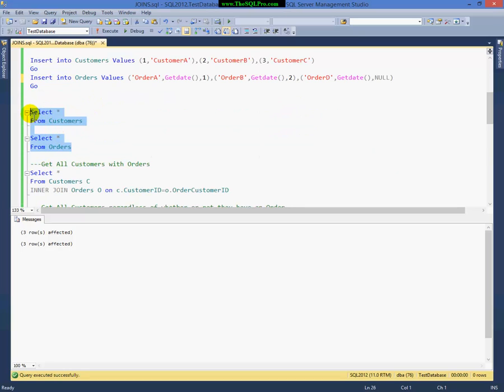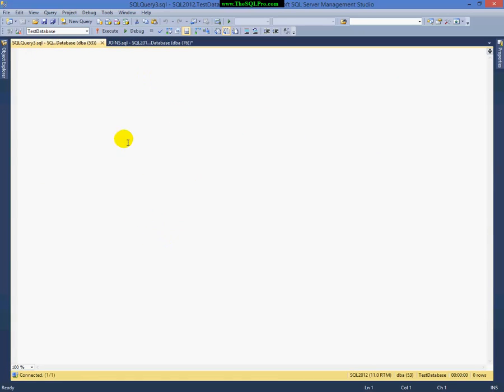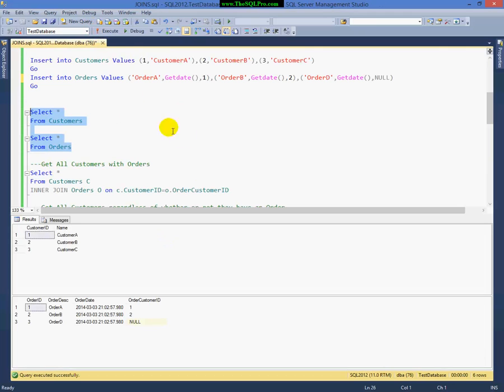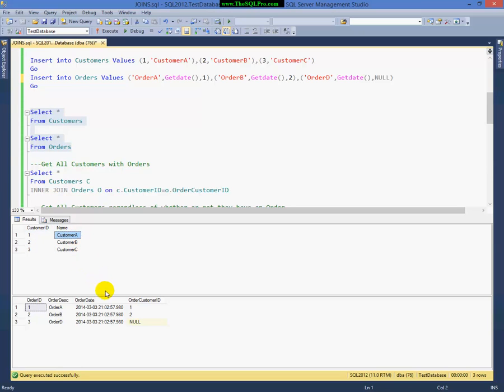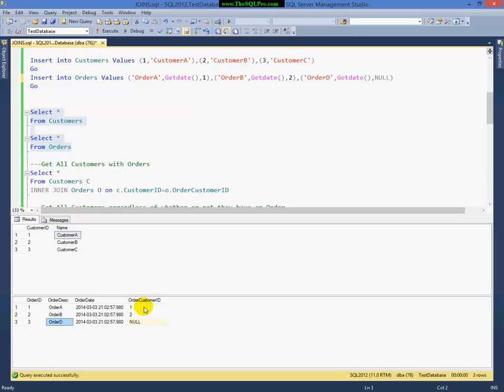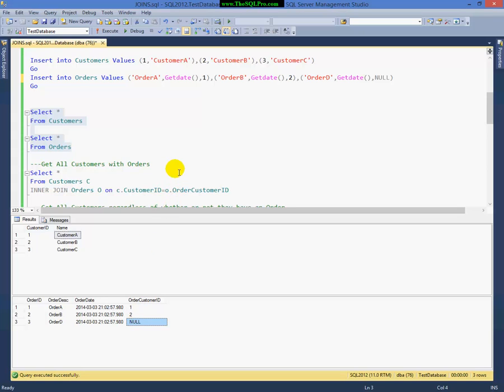And I'm going to insert my rows. And I'm going to do just a quick select here to show you what the data looks like. Customer ID 1 is for customer A, 2 is for B, and so on. My order ID 1 is for order A, 2 is for B, 3 is for D, as I showed in the Venn diagram. And as you can see here, my order customer ID for order A is customer 1. And my order customer ID for order B is customer 2. And I've set this one as null for order D, because there's no associated customer with it.